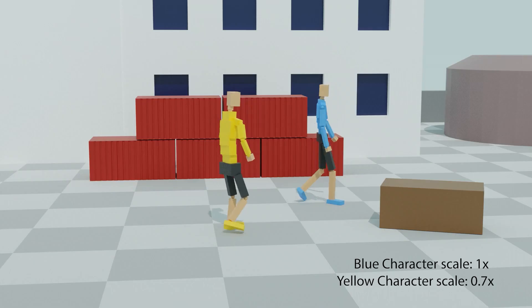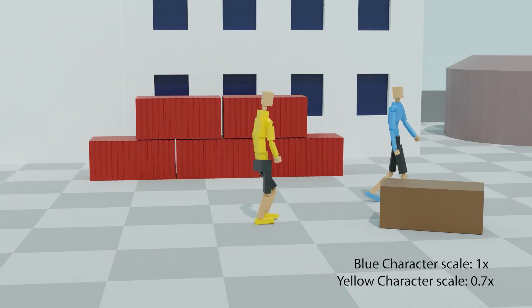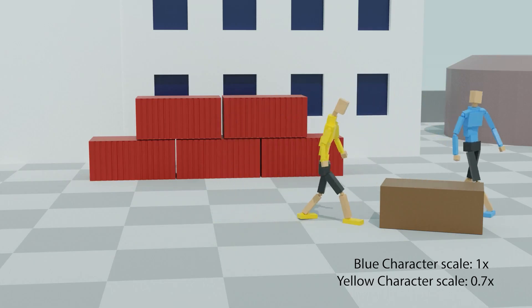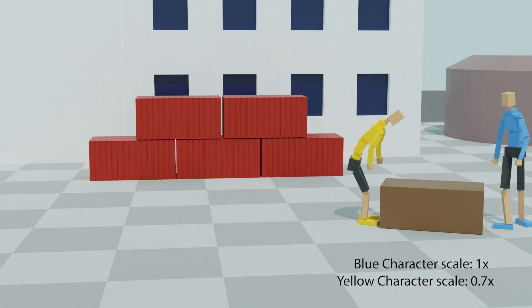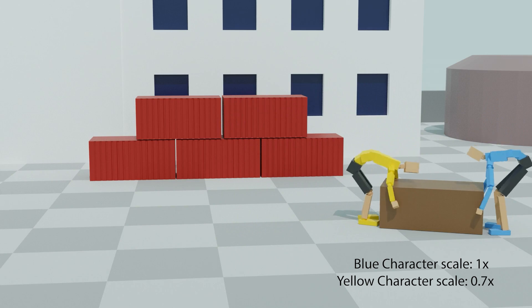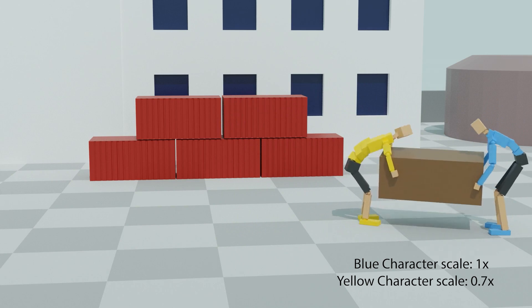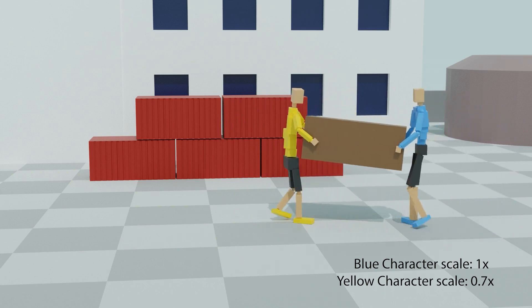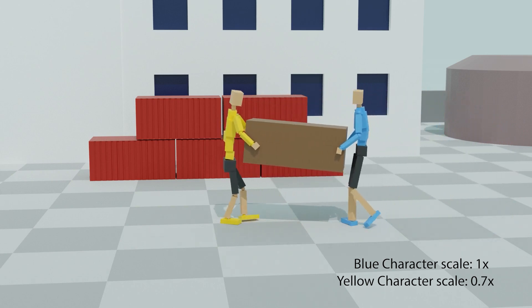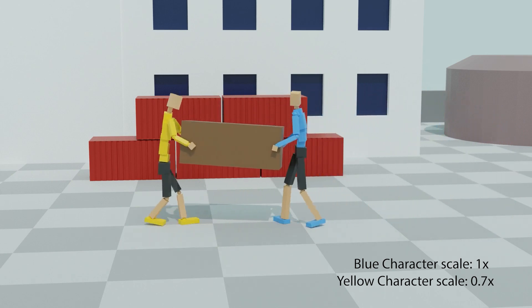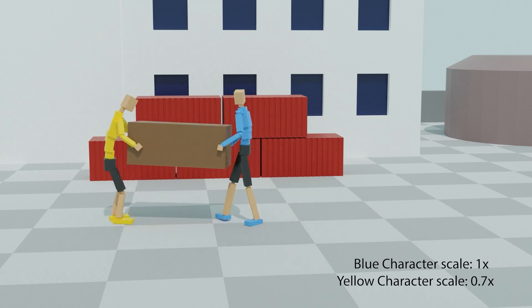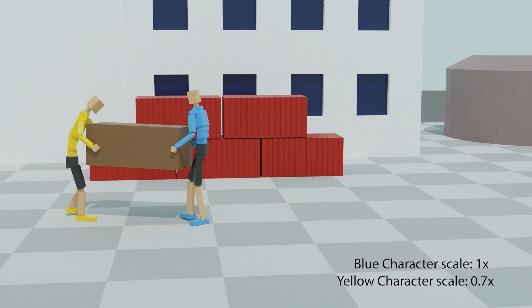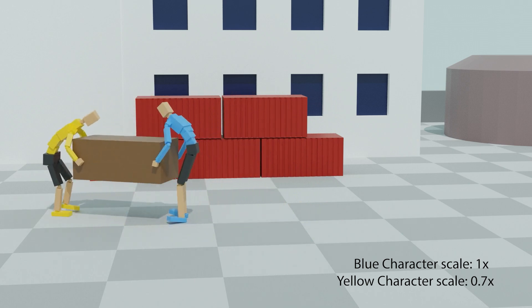We show another example where two characters are collaborating to carry and move a large box. When a character is downscaled, the interactions associated with carrying and moving the box are preserved.